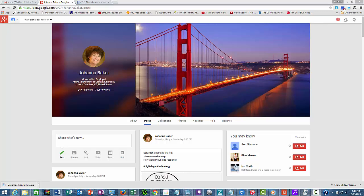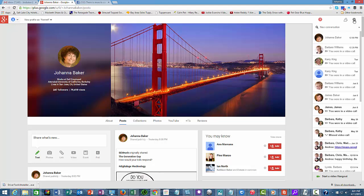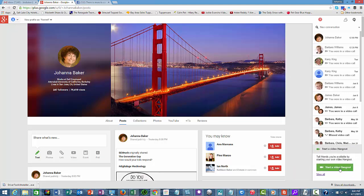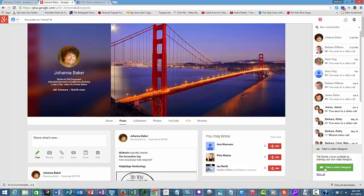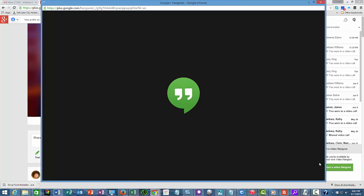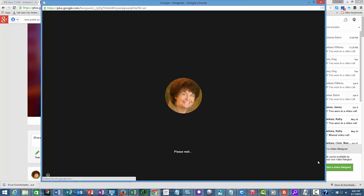This right here is my Google Plus page. If you look in the right hand corner, there are little quotation marks for the Google Hangouts, and you can see these are Google Hangouts that I've had in the past. At the bottom it says 'start a Google video Hangout,' so I'll take you through that right now.